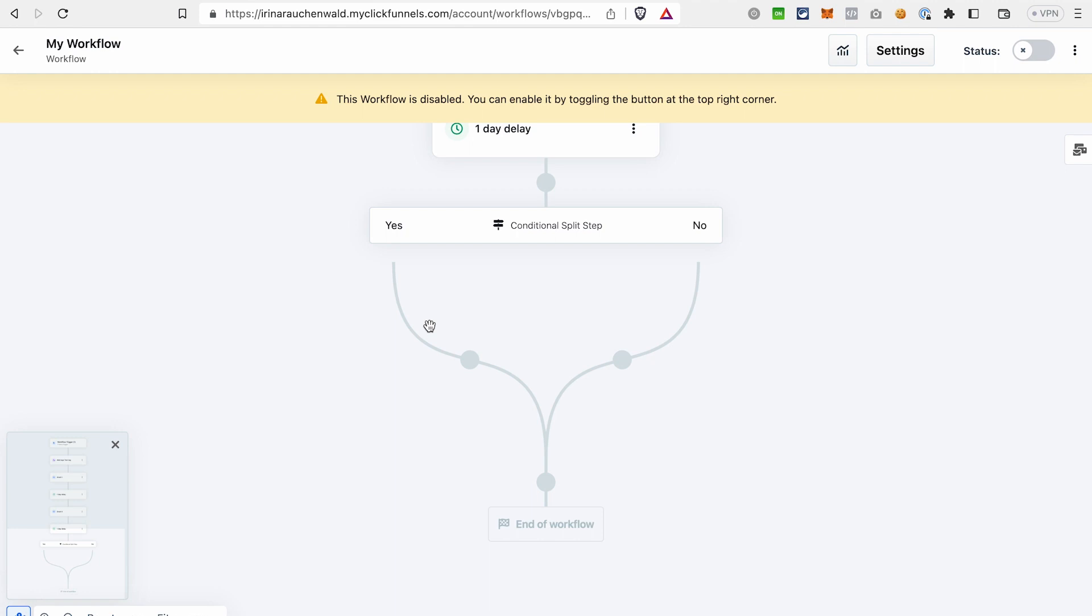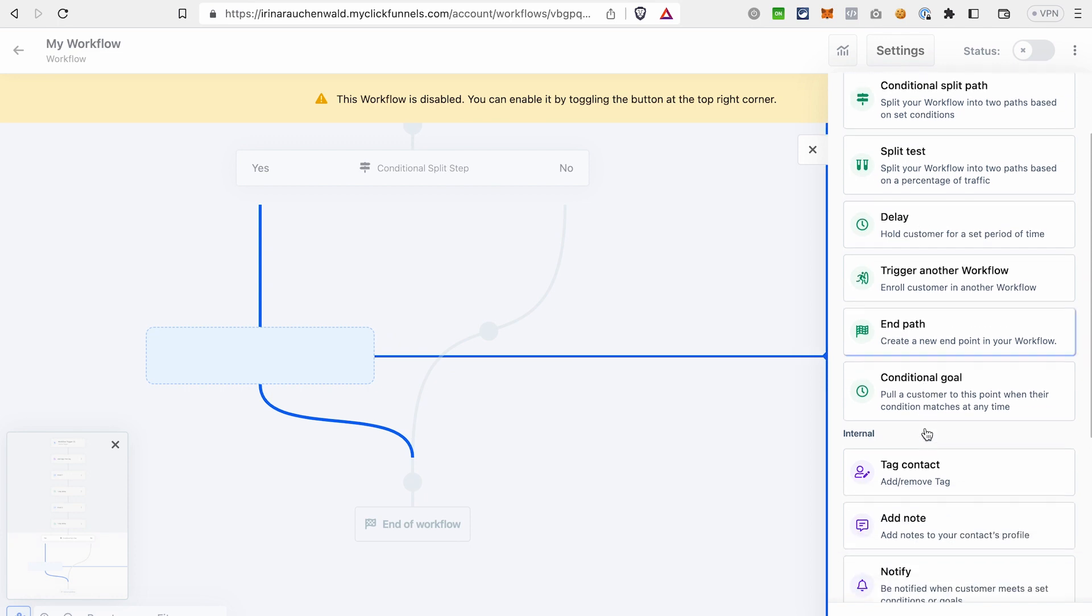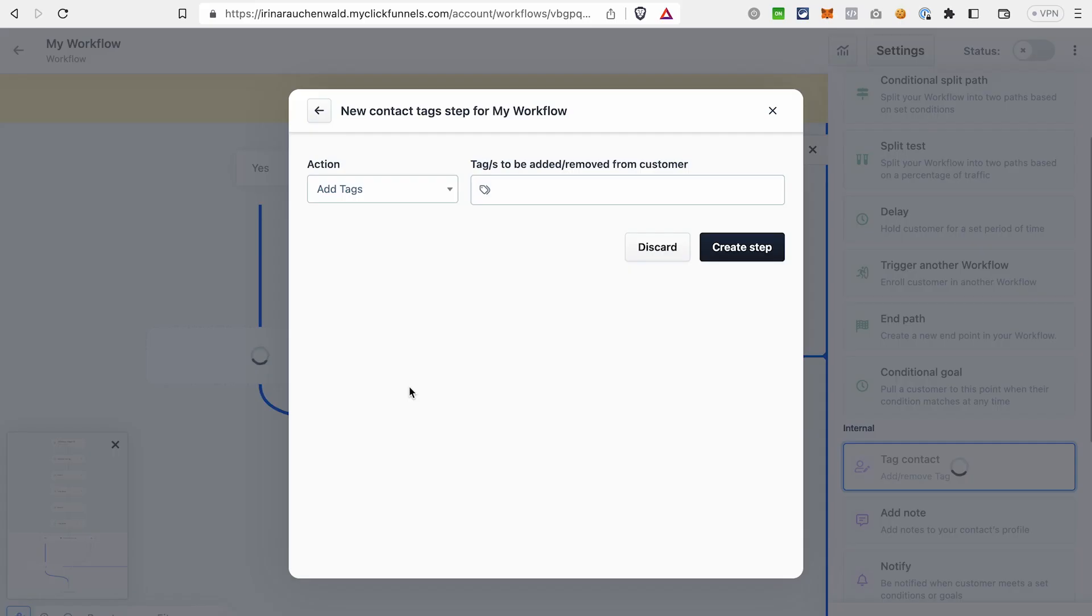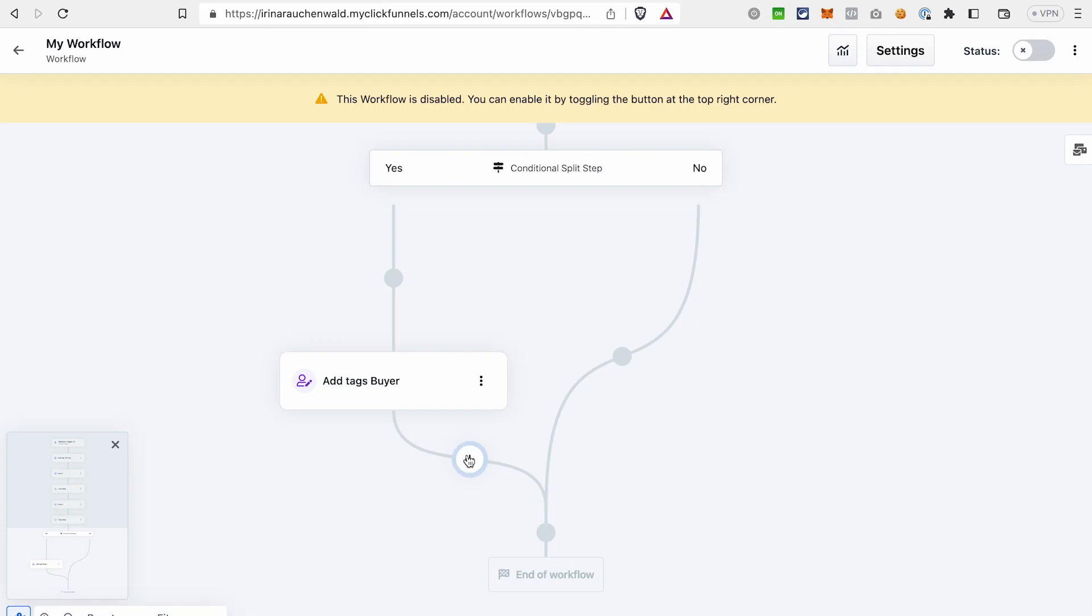And for example, if a contact purchased our product, we can add another tag to this contact and send an email. And if they didn't purchase our product, then we just send a different email.